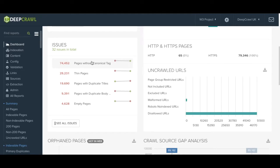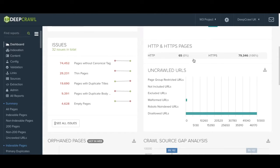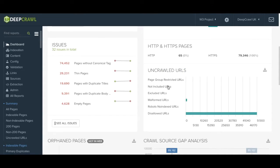Going back over to the right hand side of the screen we can see the split between pages on http or https protocols and beneath this we have a bar graph for uncrawled URLs.